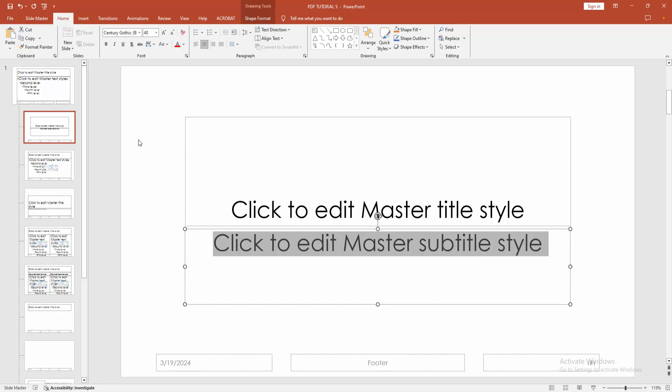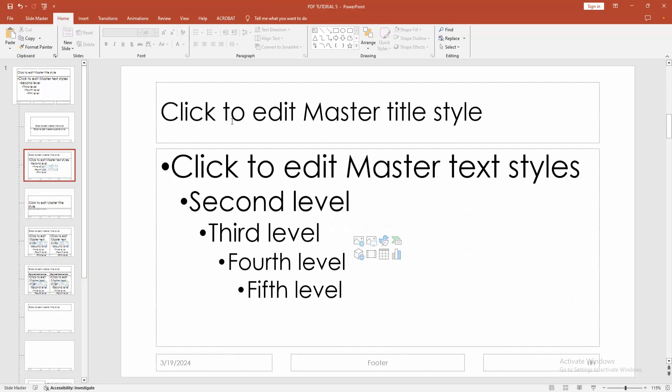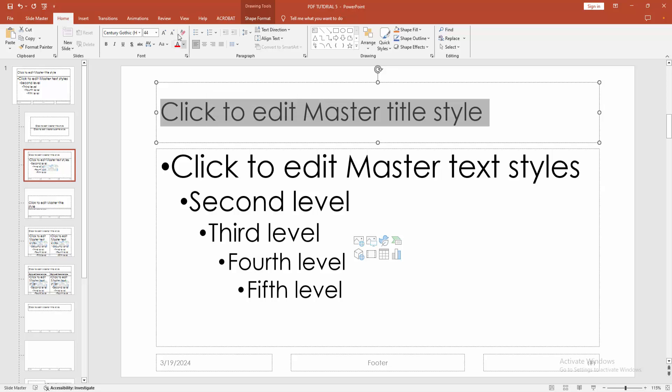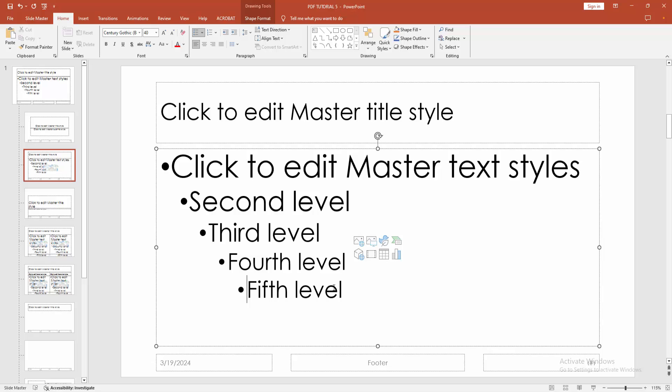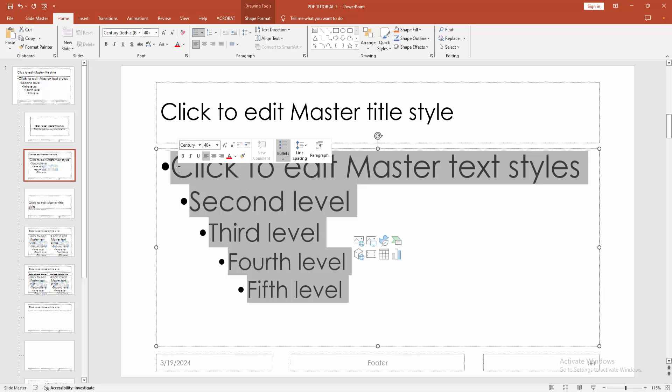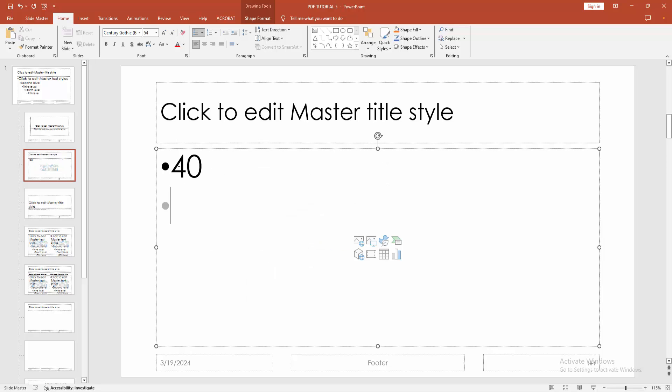Then press Enter. Then go to another slide and make the font size 14. Then select this and make the size 14.